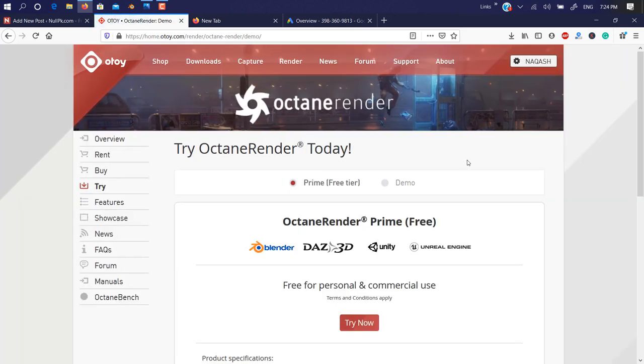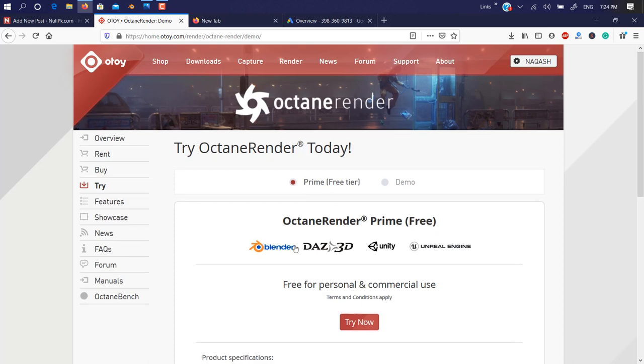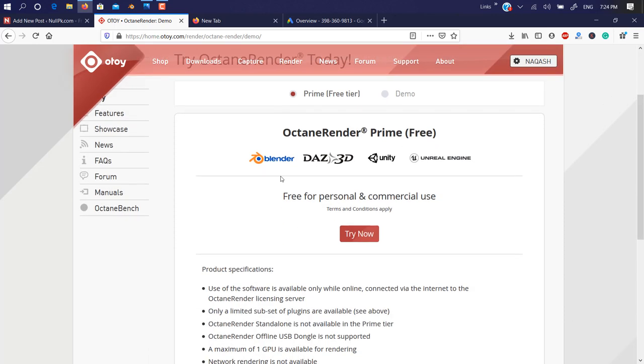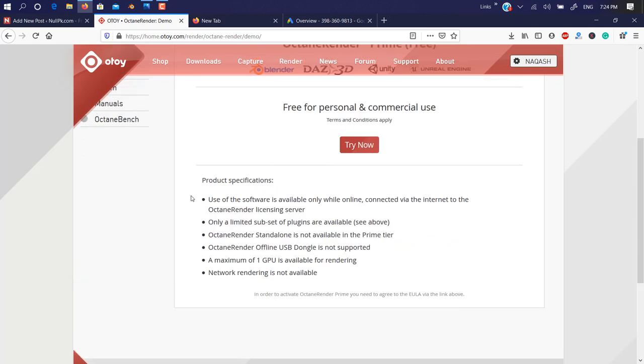And this is the full version, not a demo. It works like a full version but it's a free tier they give you in 24 hours. As you can see here, Octane Prime Free for only Blender 3D, Unity, and Unreal, free for personal and commercial use. There are some limitations on this plugin. As you can see here, use of the software is available only while online, so you need to have an internet connection when you start it first.